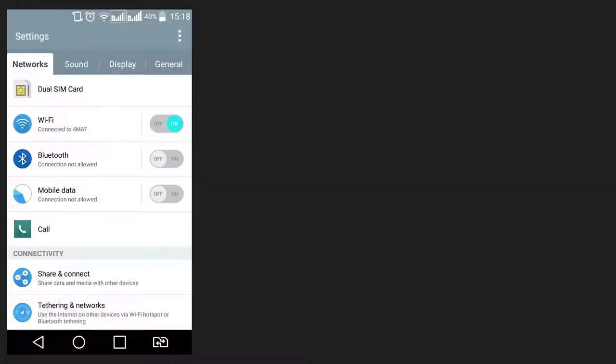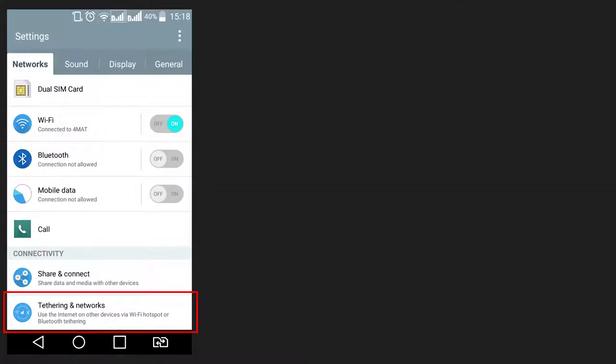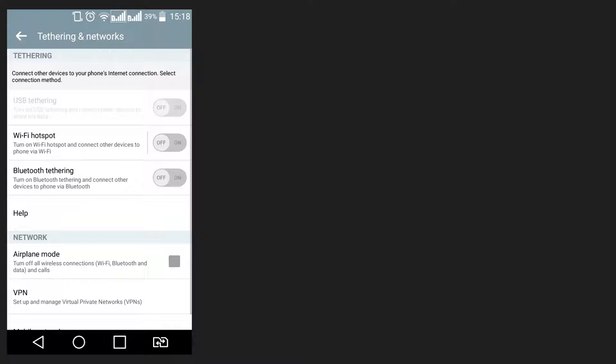Go to Settings, Tethering and Mobile hotspot. Depending on what version of Android you are using, this menu can be found in Wireless and Networks, Wi-Fi or more.